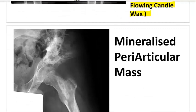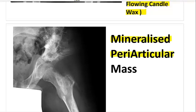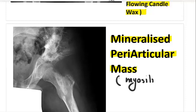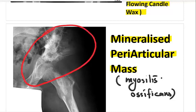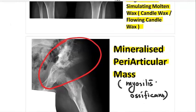There is another — relatively uncommon — presentation of melorheostosis: sometimes it presents as a mineralized periarticular mass around the joint. This is similar to what we see in myositis ossificans, commonly read in relation to supracondylar fracture humerus in children. Similarly, in melorheostosis, you can see this mineralized periarticular mass around the hip joint. This is a rare presentation, but the flowing candle wax disease can present this way.